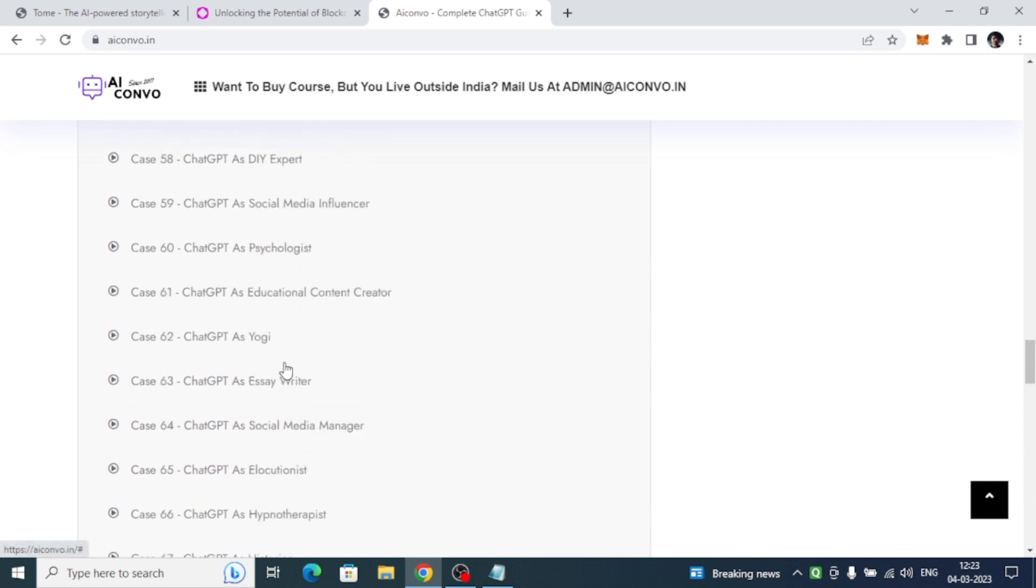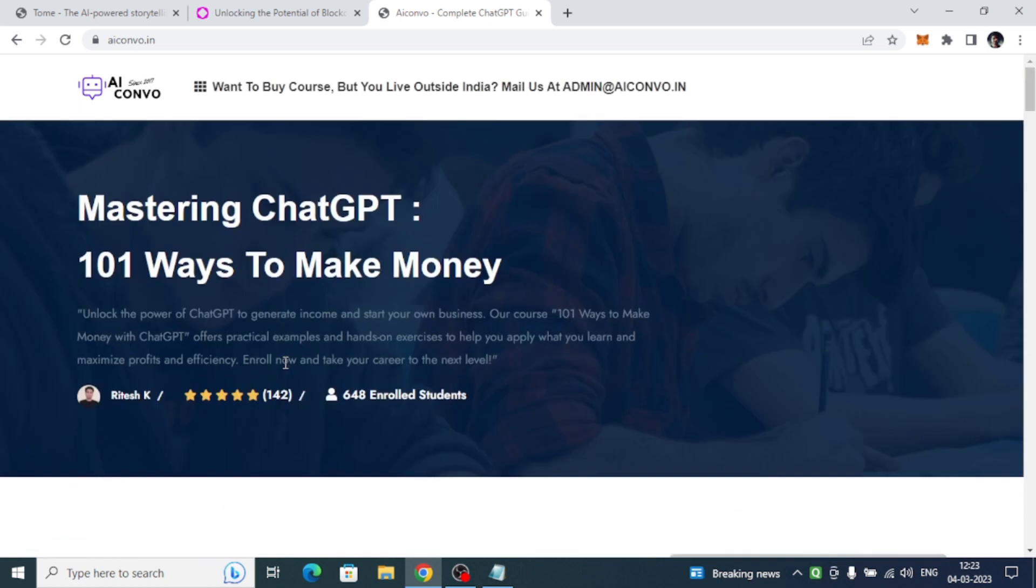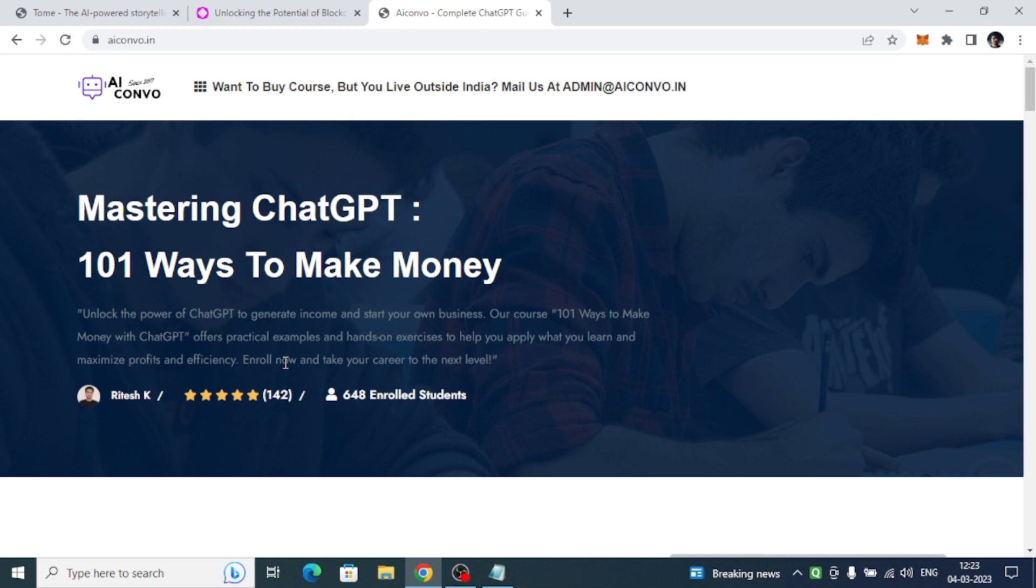That's it. This was the video where I showed you how you can create a presentation using an artificial intelligence tool that is Tome. Thank you for watching till here. I will meet you in the next video. Please do like, share, subscribe with your friends. Till then, bye.